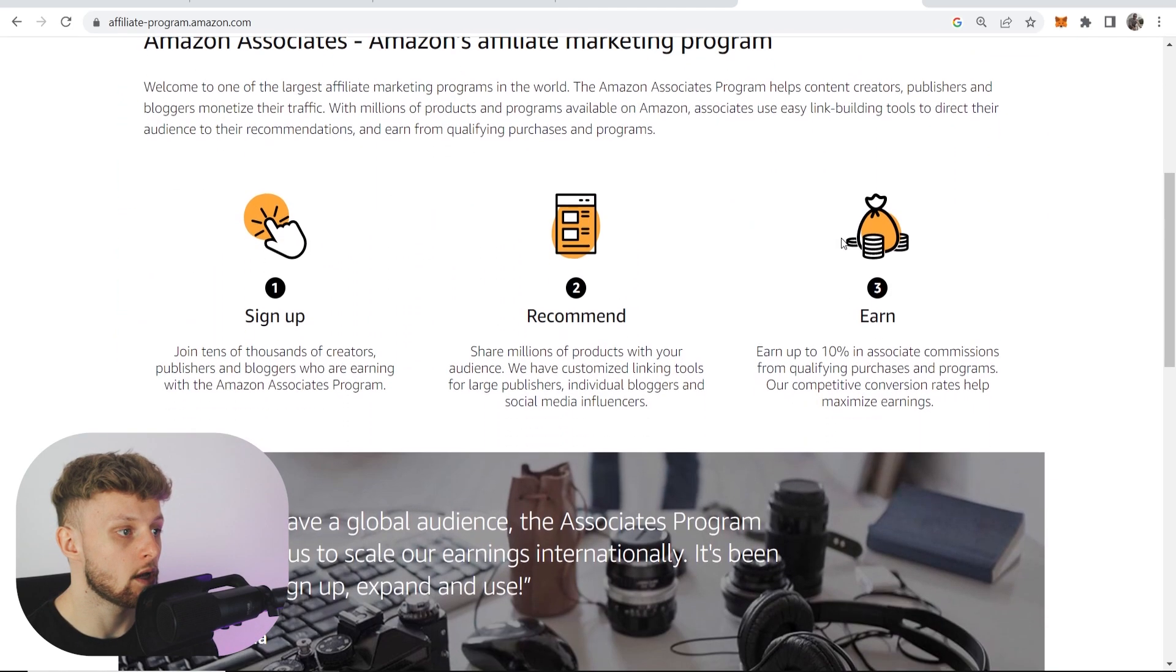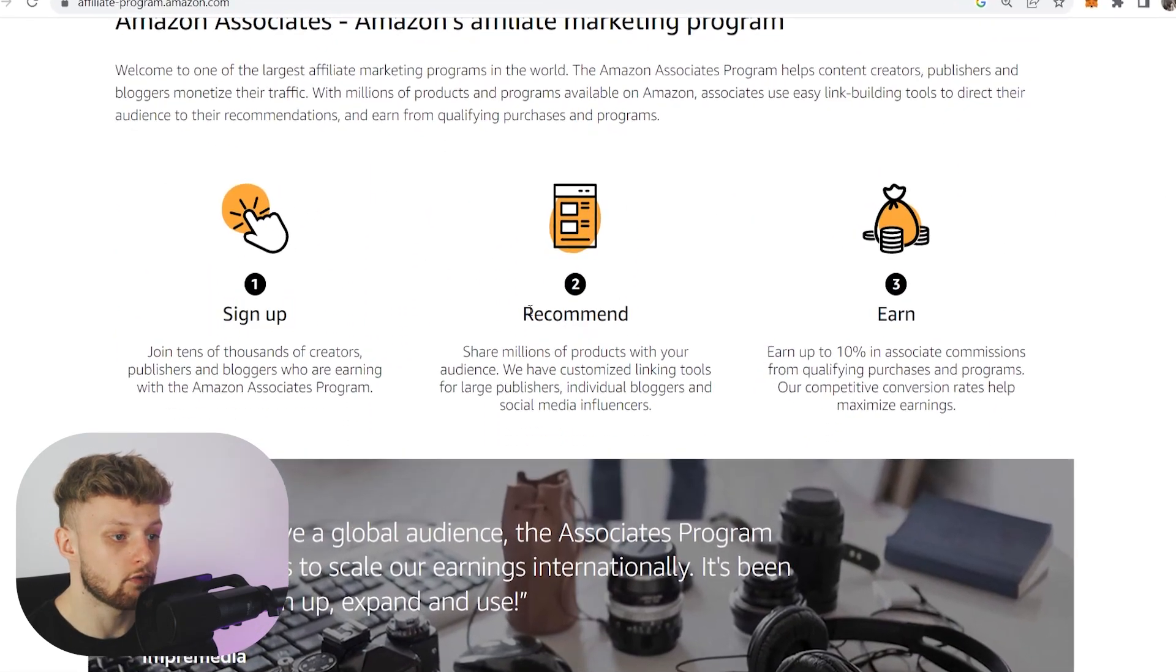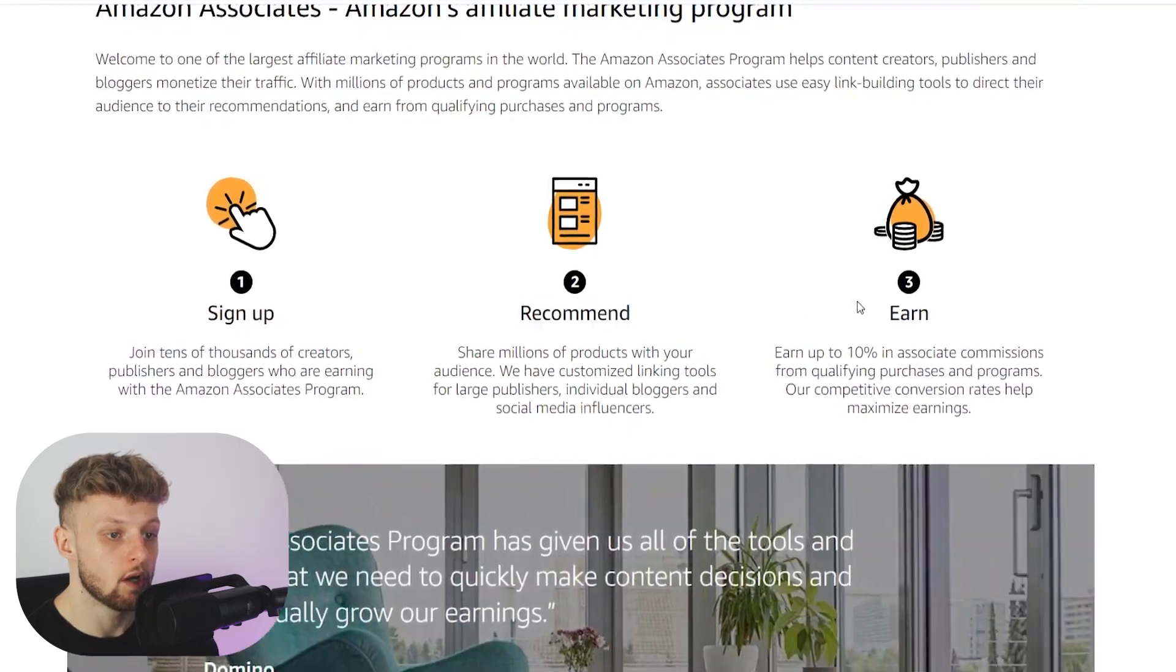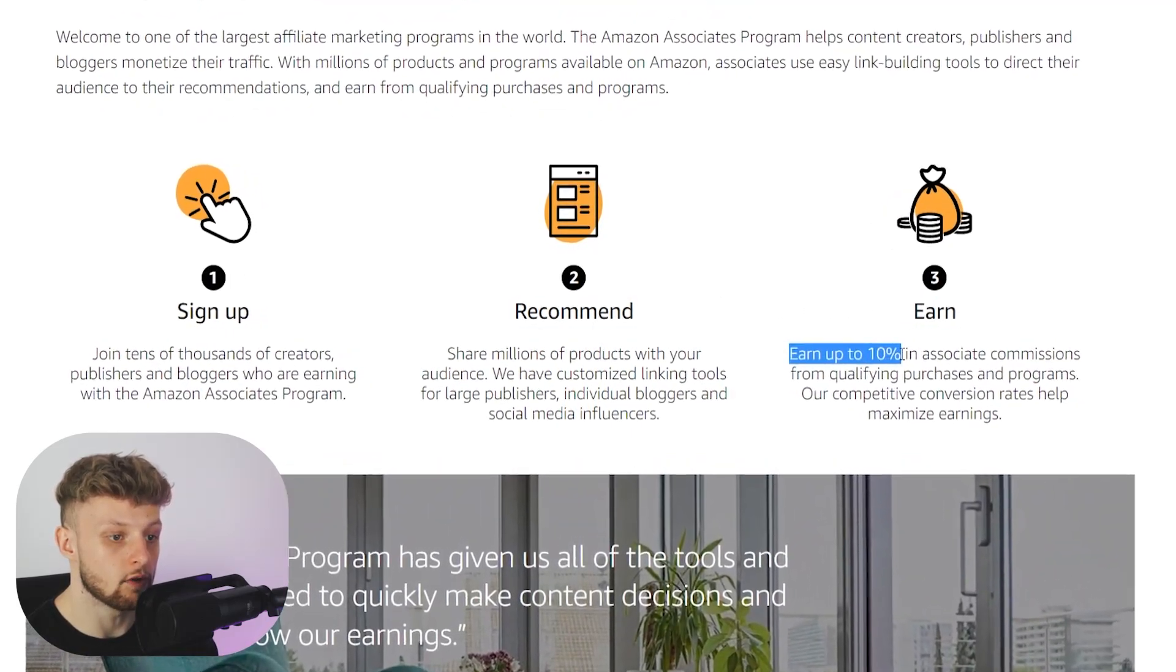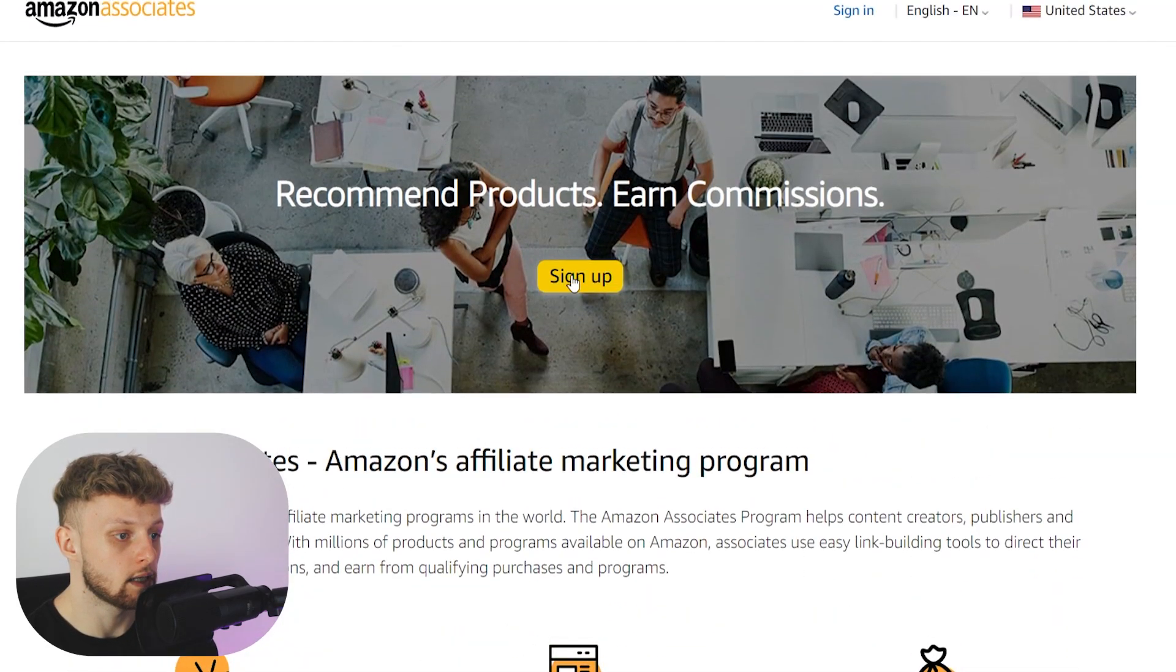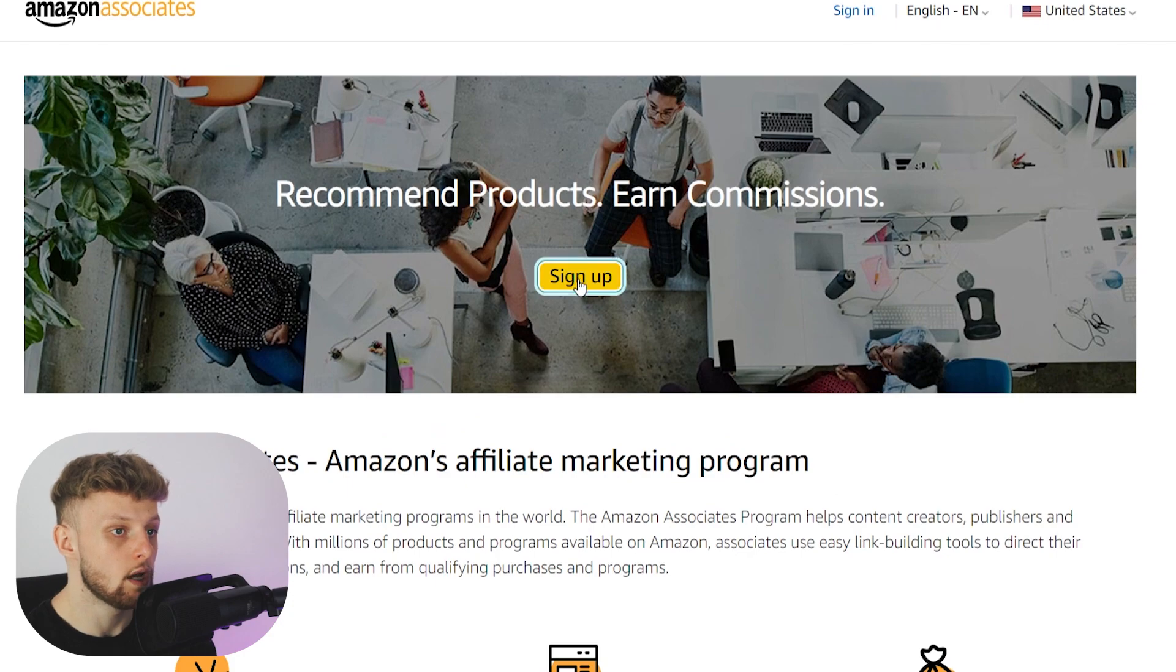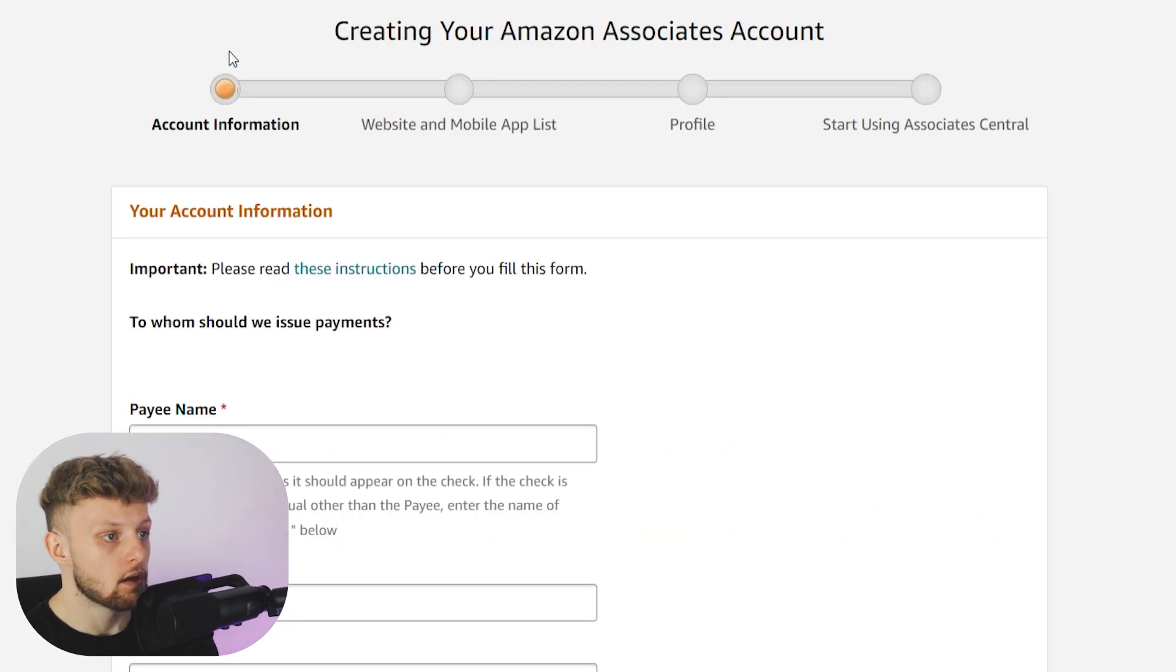If you scroll down, you'll see that you can sign up, recommend products, and earn up to 10% in commission. Go ahead and click sign up to join Amazon Associates.